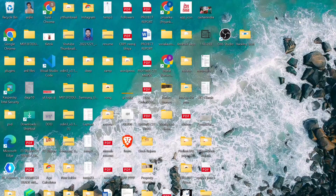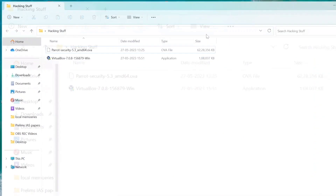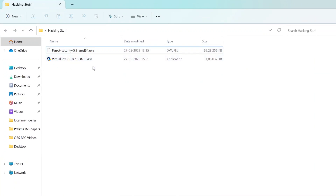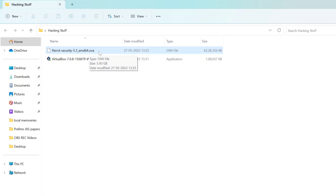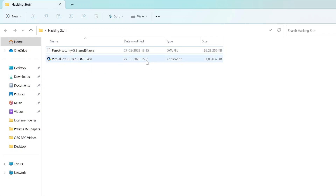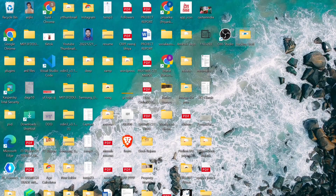Hi everyone. So for Parrot Operating System, we will install some software. We can see these two things: here is a VirtualBox, which is an image file called Parrot Operating System, and the Parrot Security image which is a little bigger — about 6 GB. We can download it and I will tell you how.